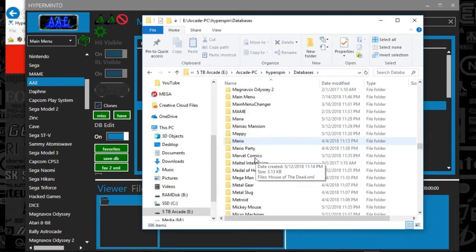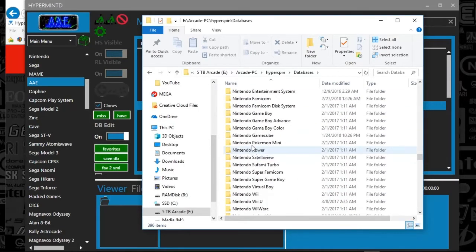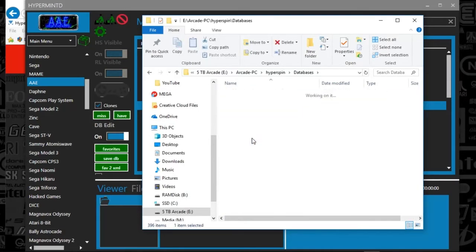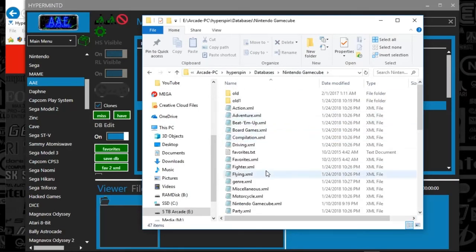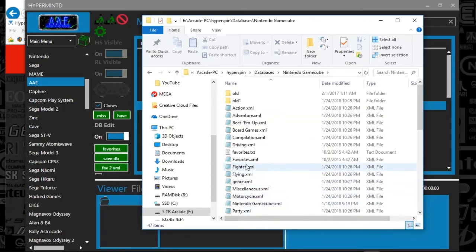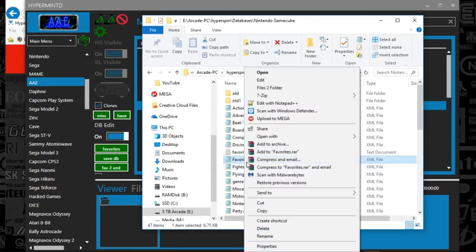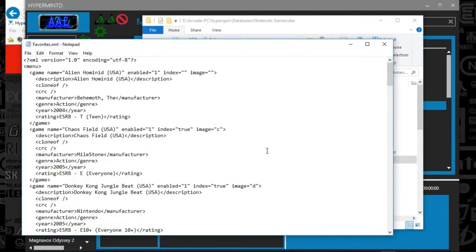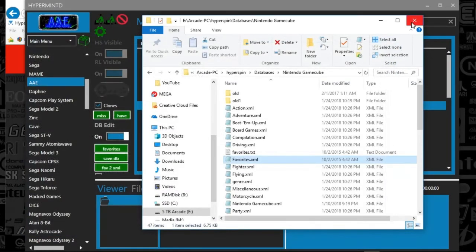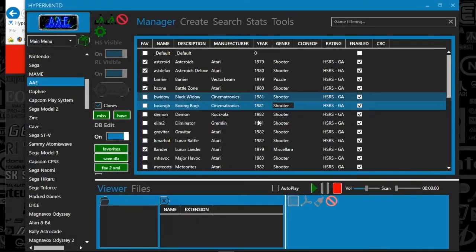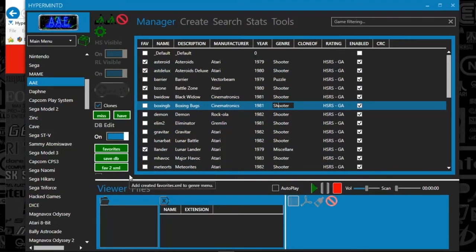And then if we scroll down to, let's say, there you go. So there's some databases and here's a favorite XML. So it literally just creates it just like as if it was a genre, which I'll also talk about in a later video.